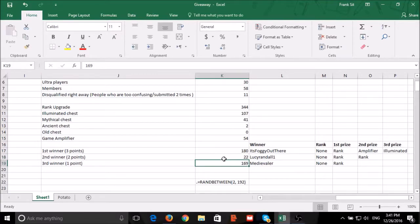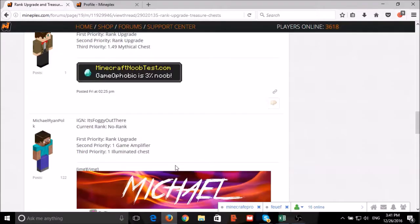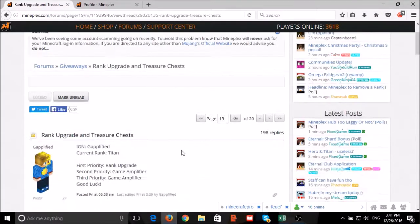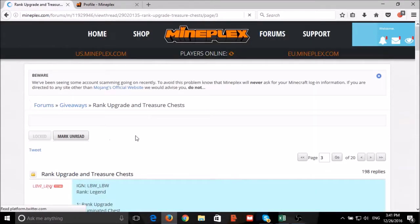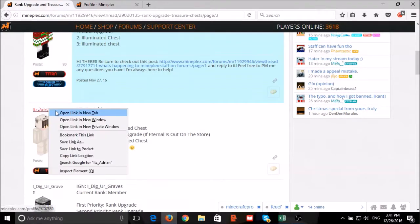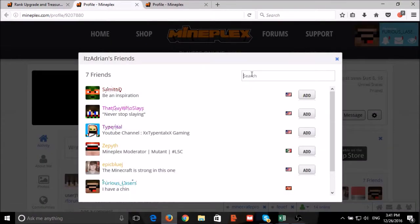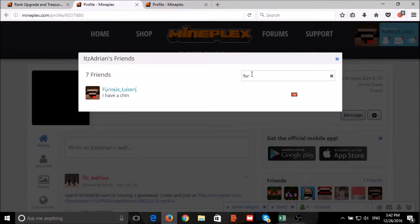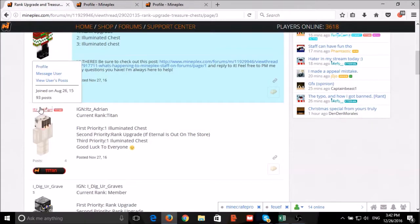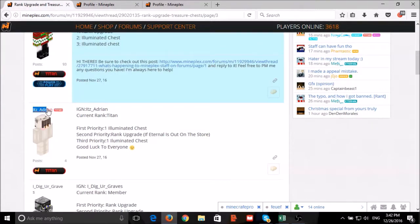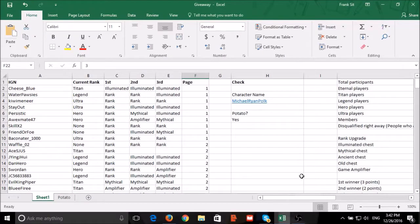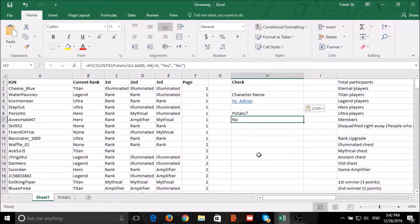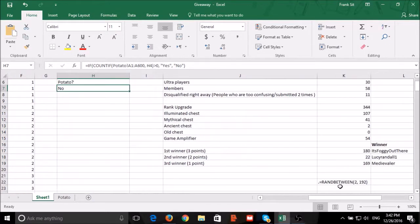Our second winner, number 22: It's Adrian. It's Adrian added me as friend but didn't leave a potato. We'll choose another winner.